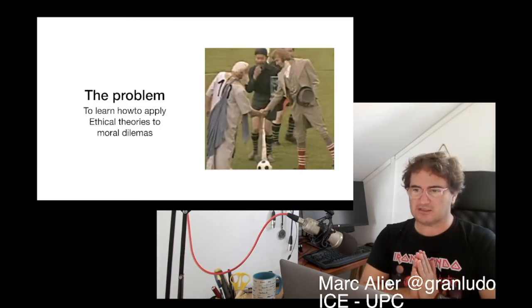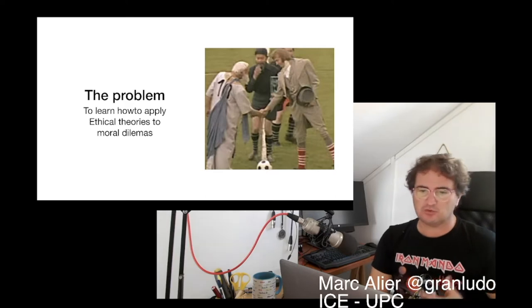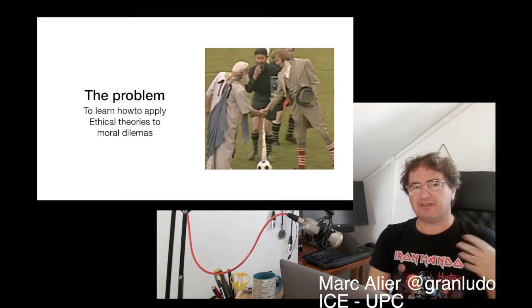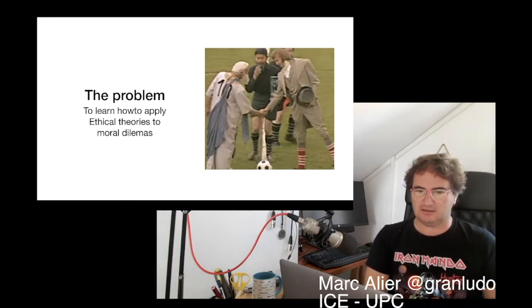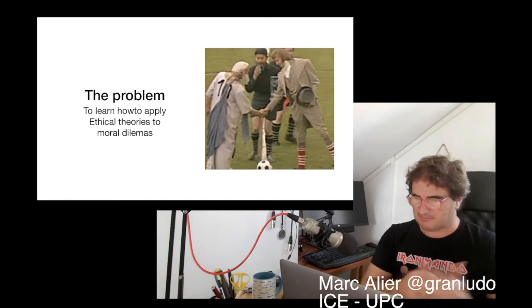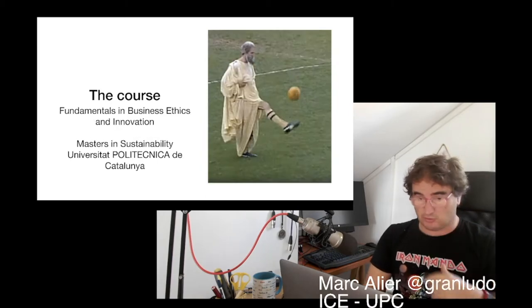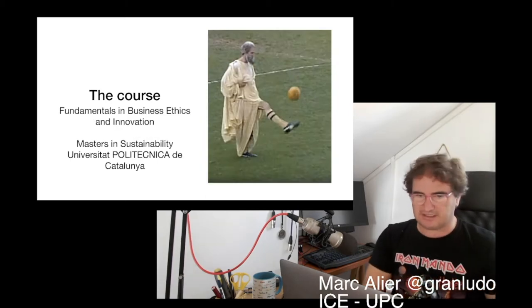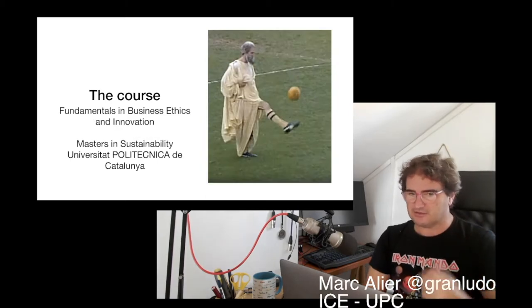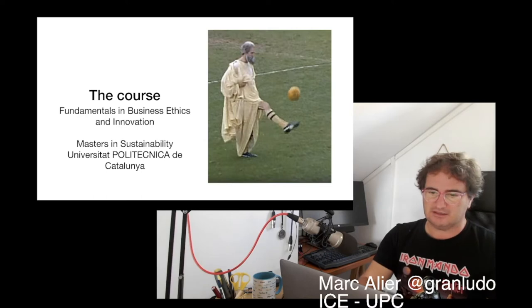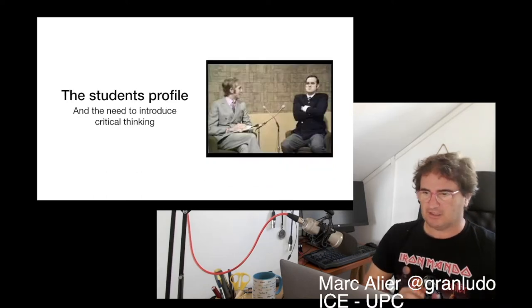The problem is we want to teach students how to apply ethical theories and moral dilemmas. The course is in the ethics fundamentals course in the Masters of Sustainability at UPC.